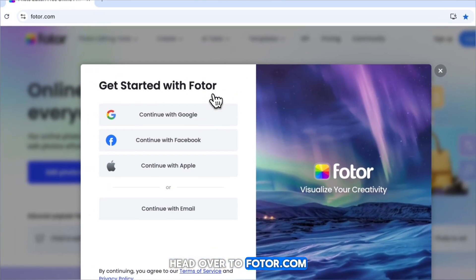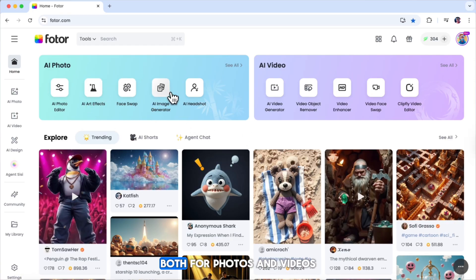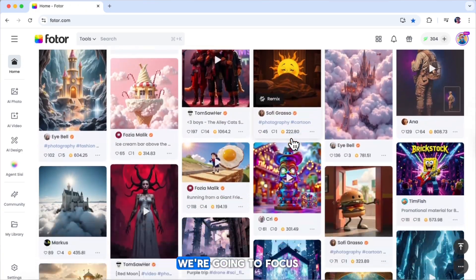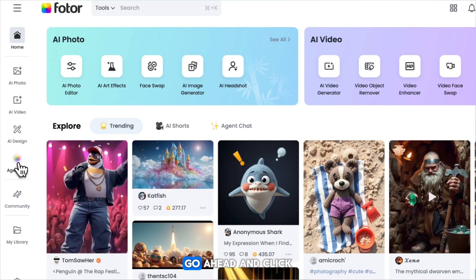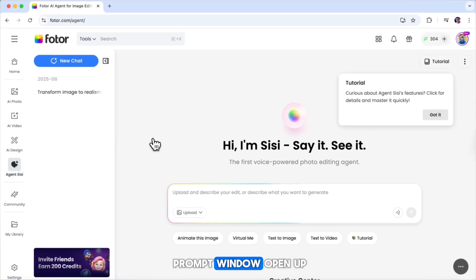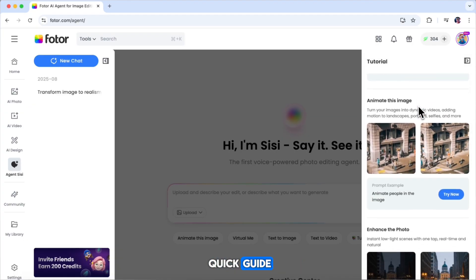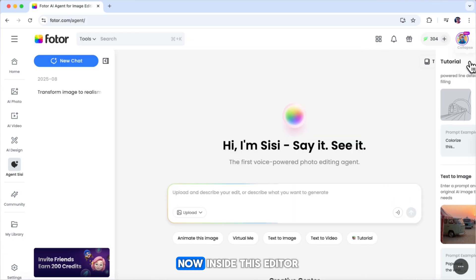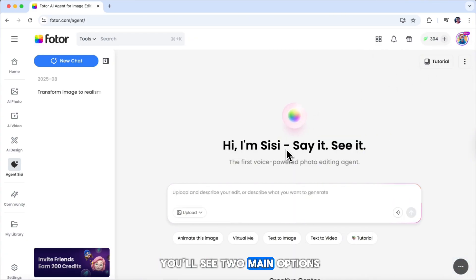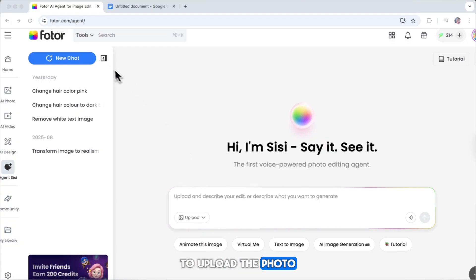First, head over to Photor.com and sign in with your account. Once you log in, you'll land on the homepage. At the very top, you'll see all of Photor's AI tools, both for photos and videos. But for this tutorial, we're going to focus on the AI agent, which you can find on the left-hand menu all the way at the bottom. Go ahead and click on that, and you'll see the prompt window open up. Next, let's check out the tutorial section by clicking right here. This brings up a quick guide with lots of example prompts you can use — really handy if you're just starting out. Inside this editor, you'll see two main options: one box to type in the edits you want the AI to make, and another option to upload the photo you want to work on.